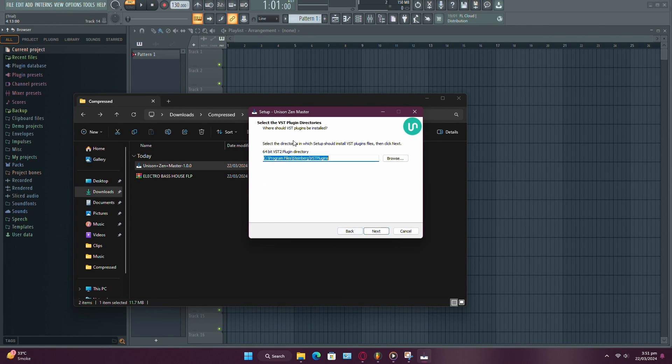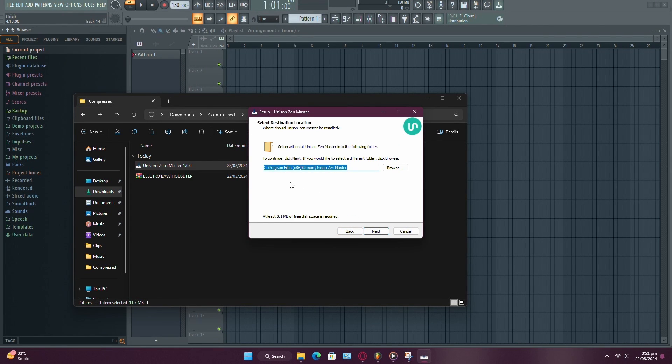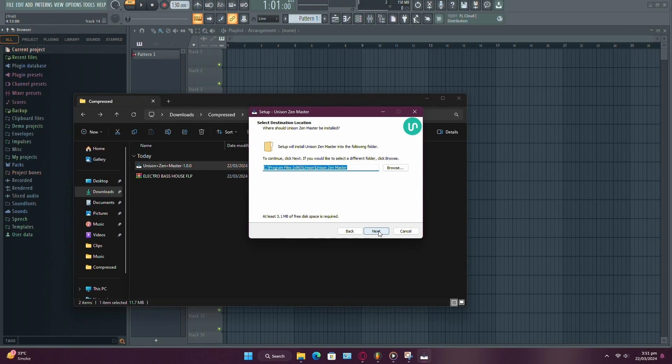During the installation process, you'll have the option to choose the installation location. You can stick to the default folder or select a different one according to your preference.